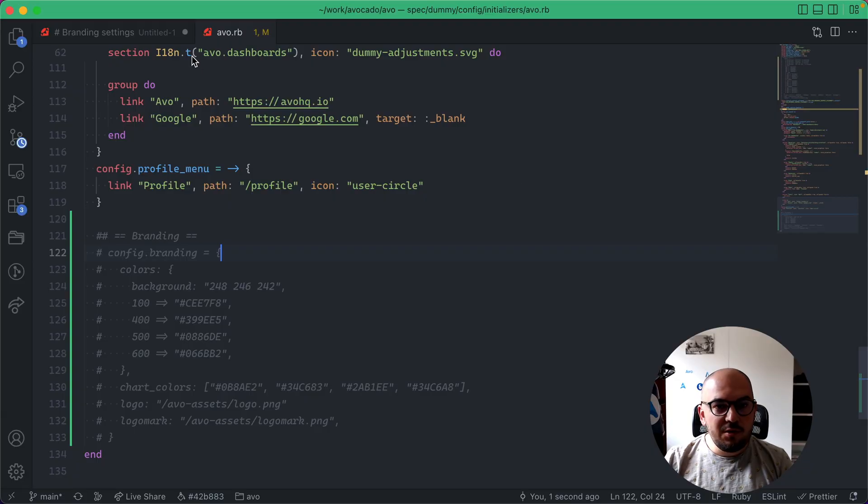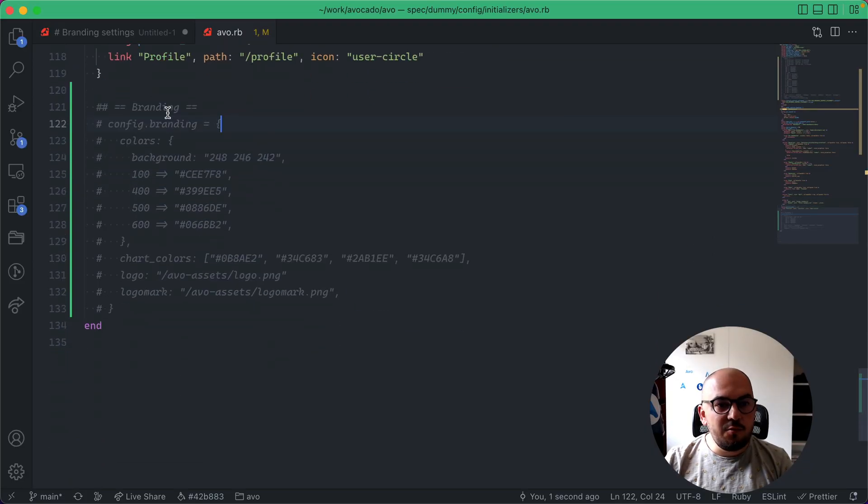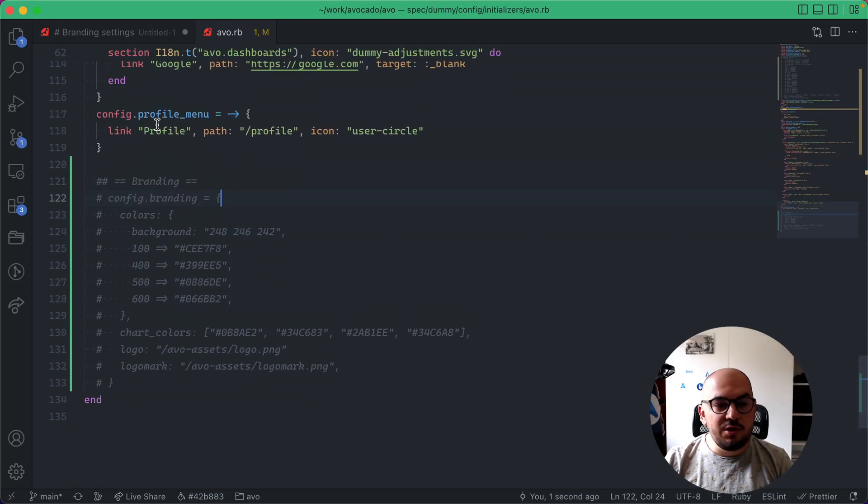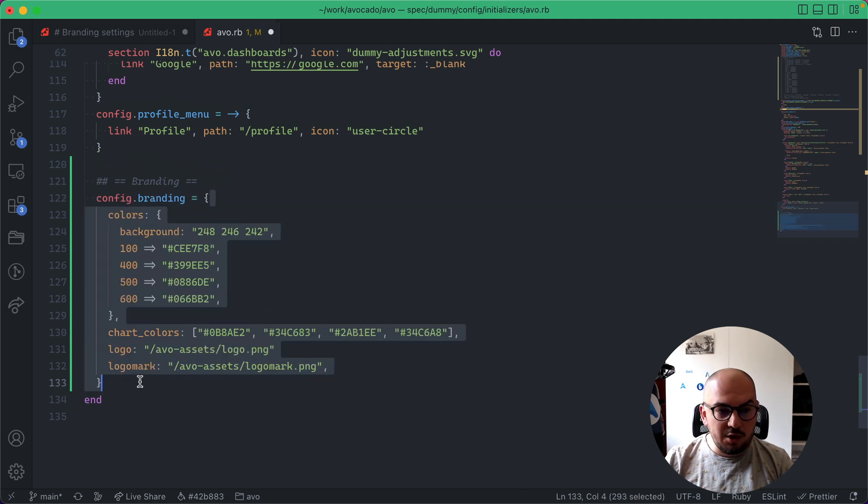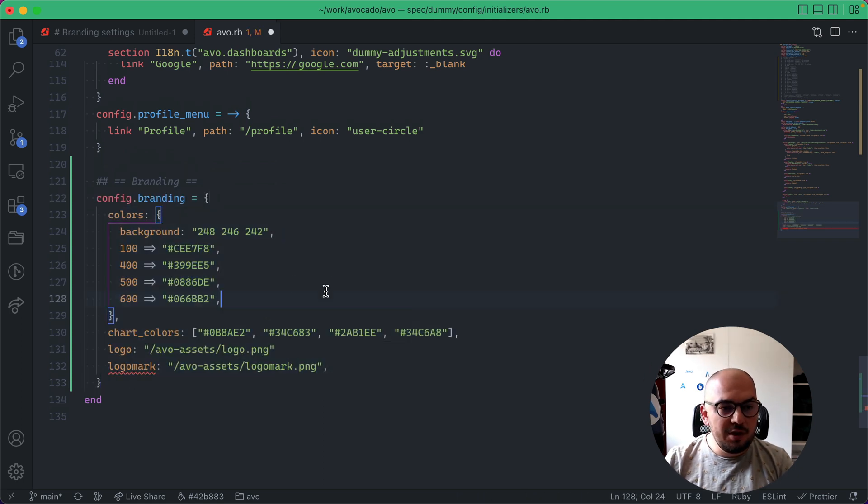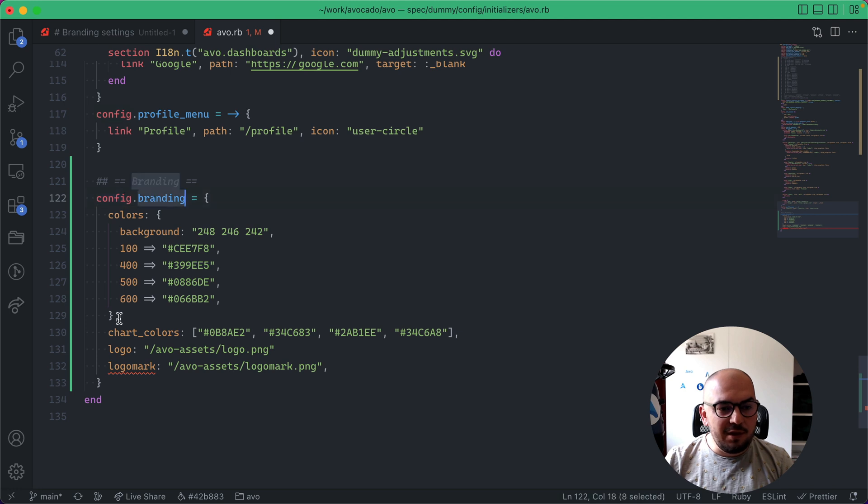So I'm going to jump into my initializer and somewhere in your initializer you'll find this new config, or you can copy it from the documentation page.